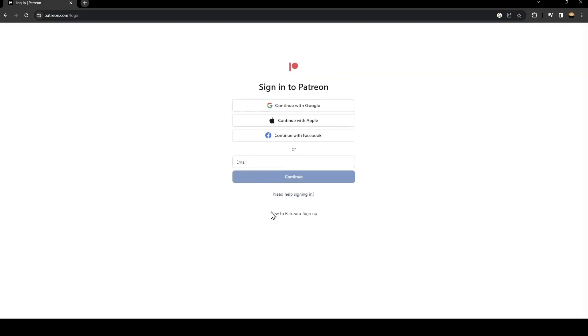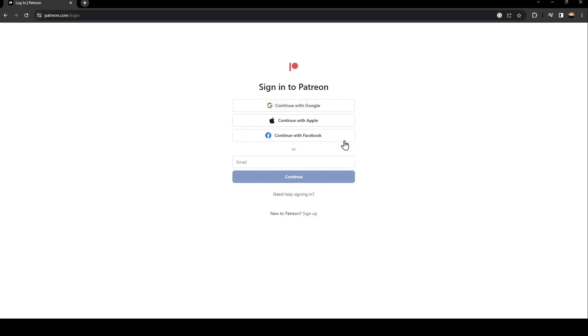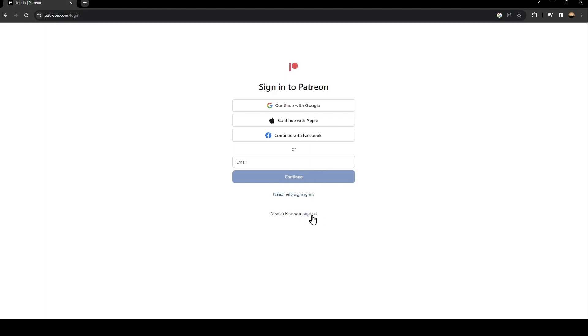So what you need to do is if you already have an account on Patreon, just type it here or use one of those methods. You can continue with Google or Apple or Facebook. If you don't have an account, just go and click on sign up.